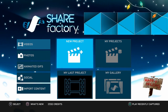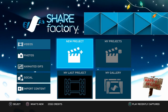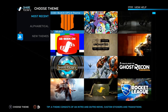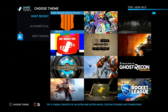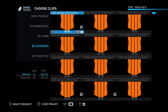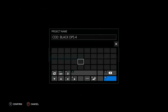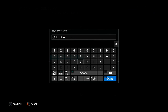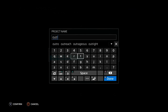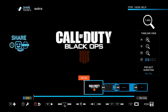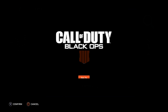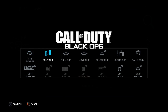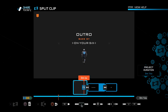The first thing we need to do is go to Video and start a new project. I'm just going to use the Black Ops 4 theme. I'm going to select OK and rename the project to Outro. Now I'm going to delete some of the unnecessary clips that I have on here.